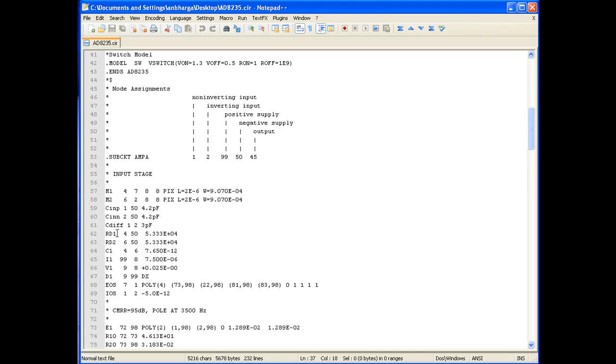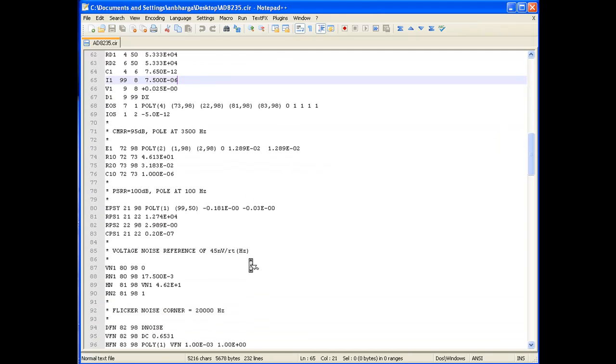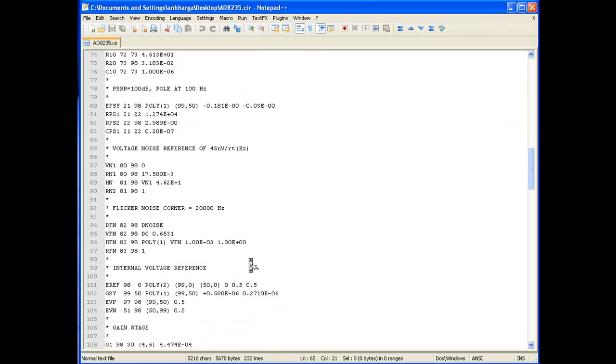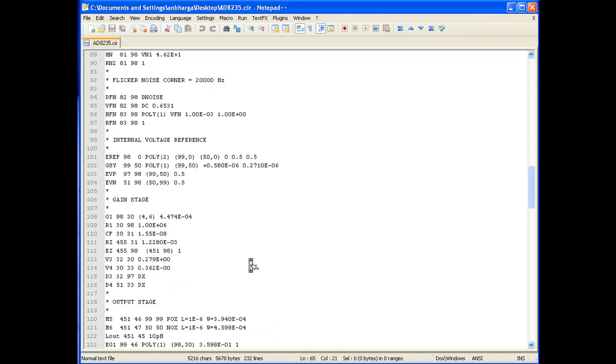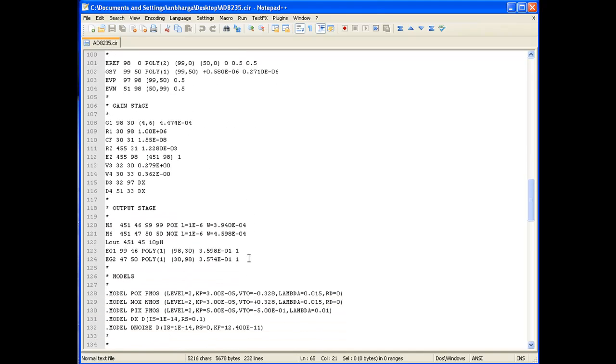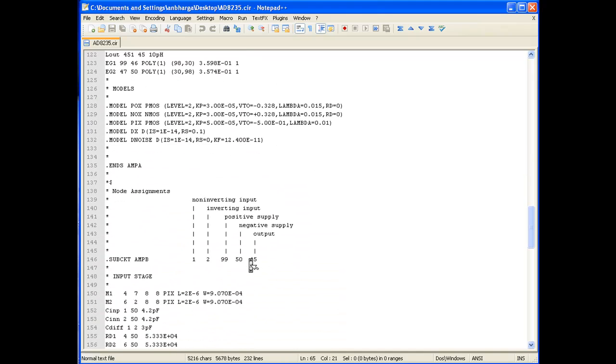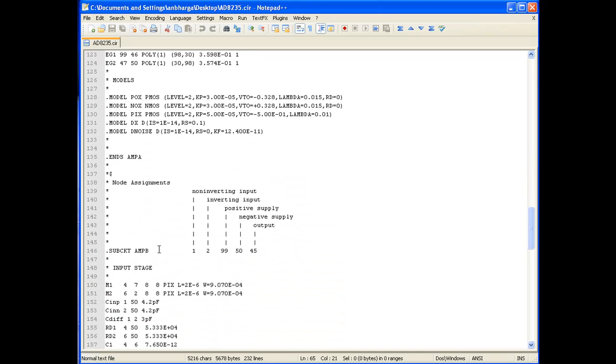Inside AMPA, there are some resistors and capacitors, as we can see here, connected in a particular fashion with appropriate voltage and parameter levels. Once we scroll down further, we can see the sub-circuit definitions of AMB and the terminal numbers of AMB and the internal connection diagram of AMB.